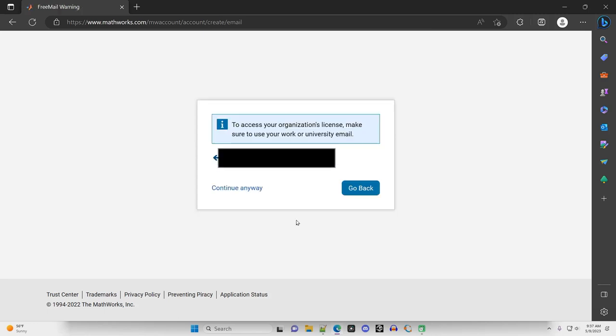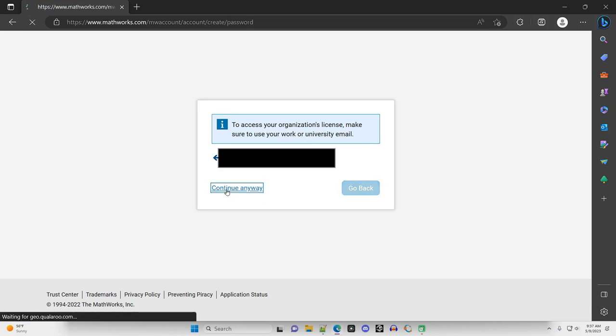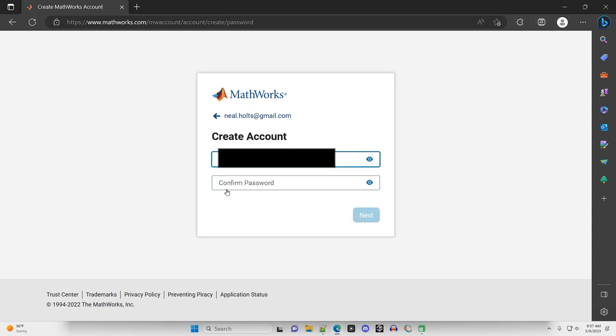So I'll say Next. I'm going to continue anyway. It's warning me that I should use my organization's email address, but I'm going to continue anyway.